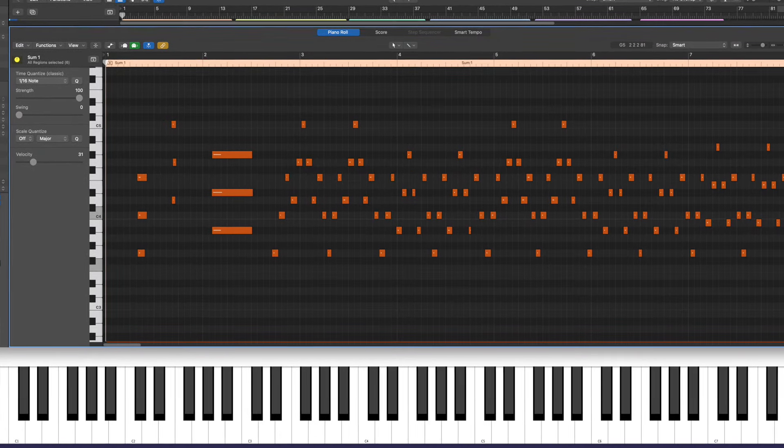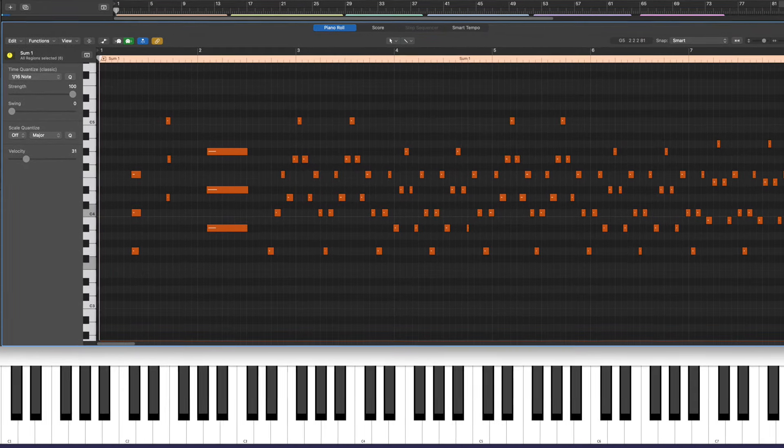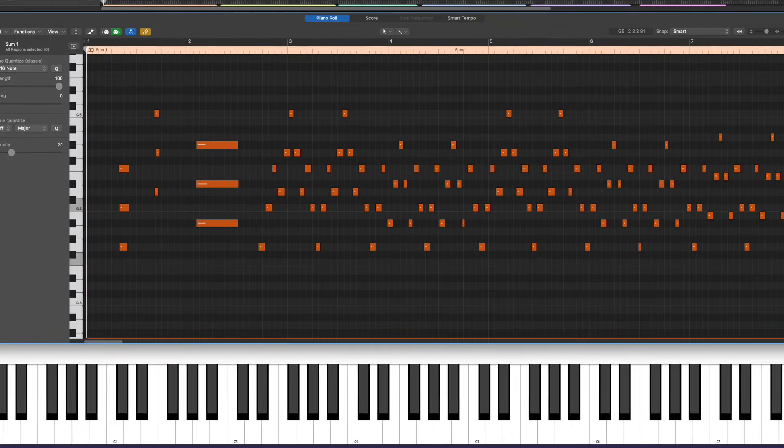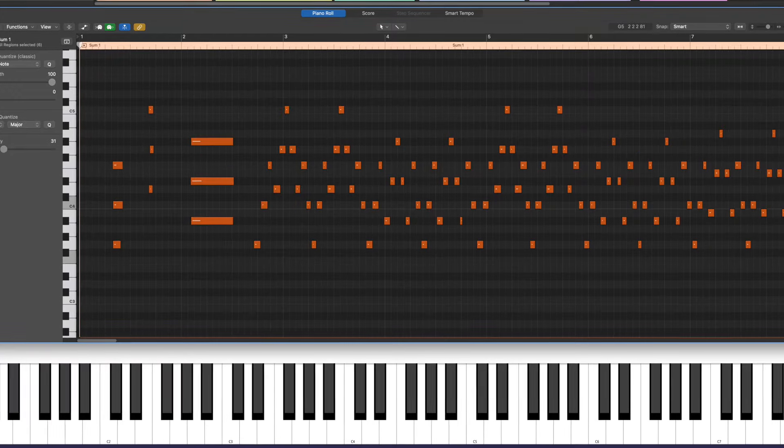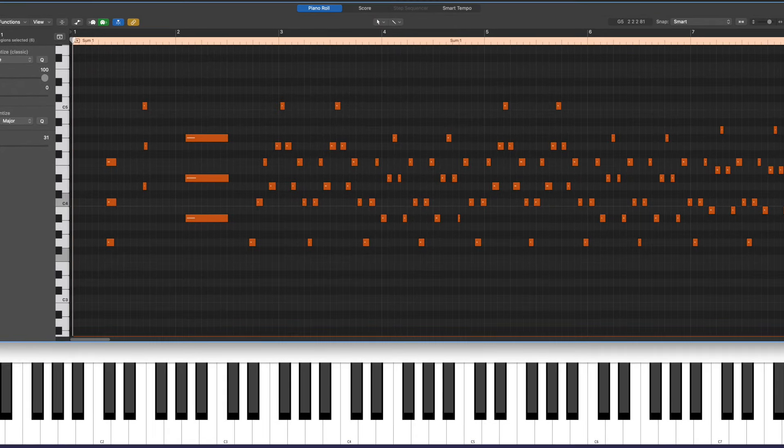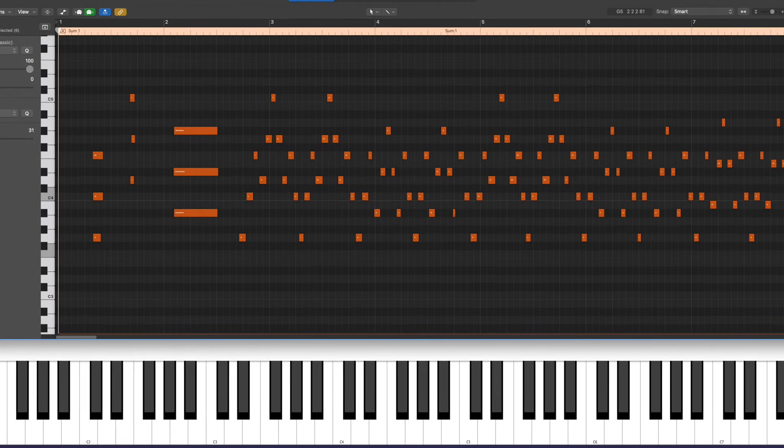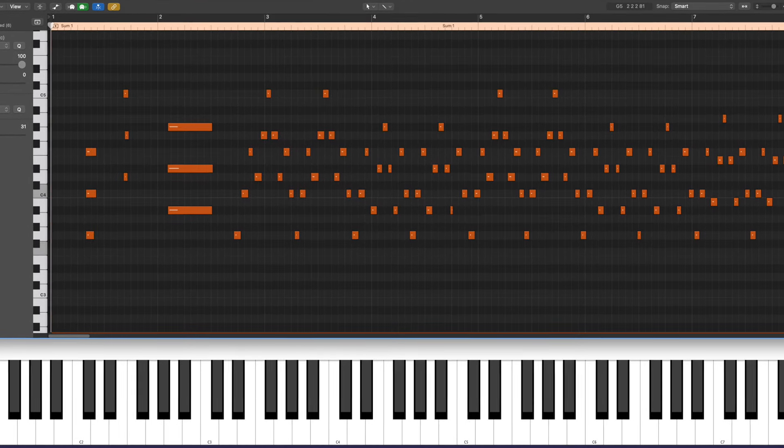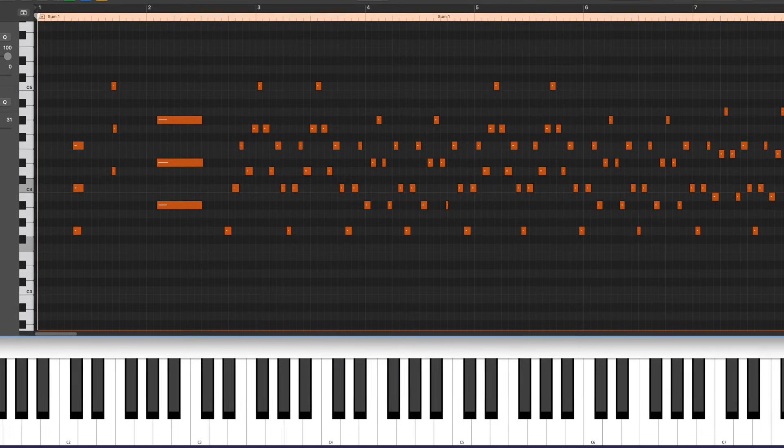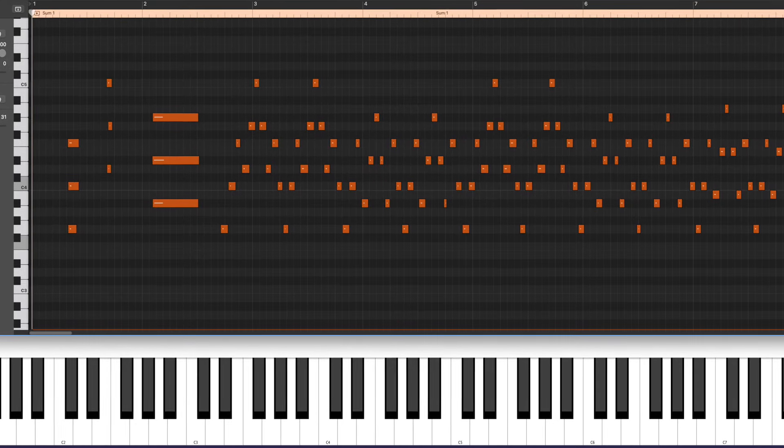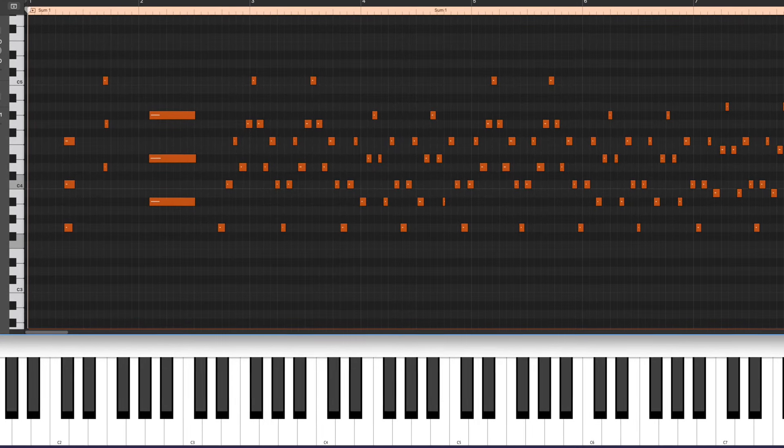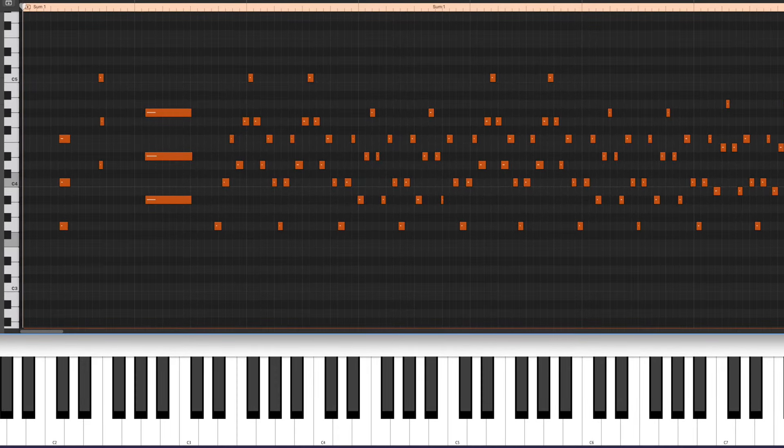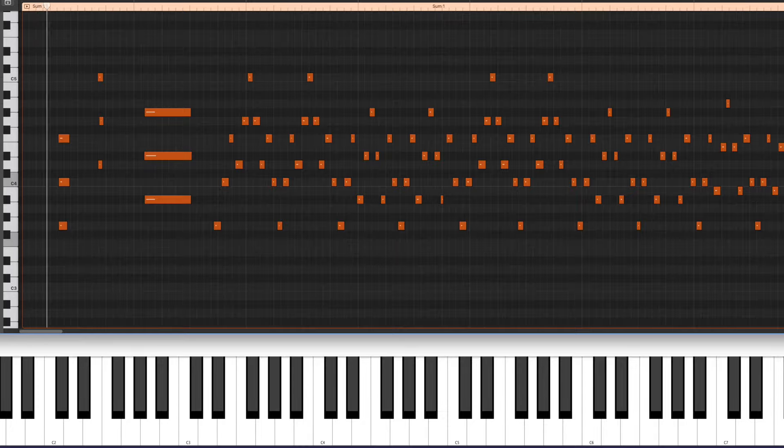And this week I got really interested in stacks of fourths. Fourths are ambiguous intervals. You can't tell if it's a major or a minor chord. It has all kinds of energy and they're really fun to play with. We've got some interesting examples of how to use them here. So let's get started.